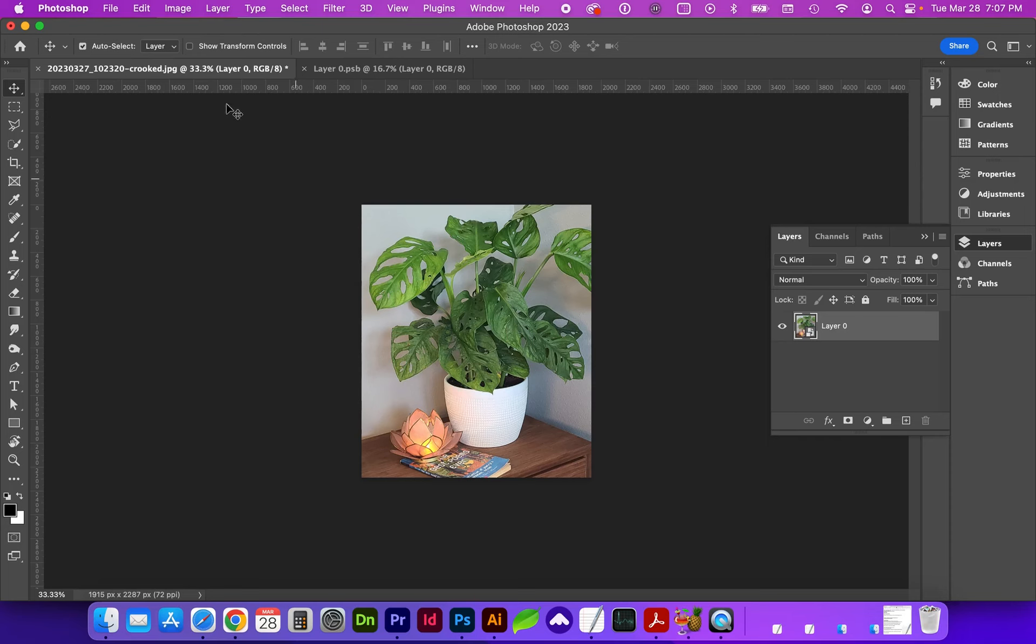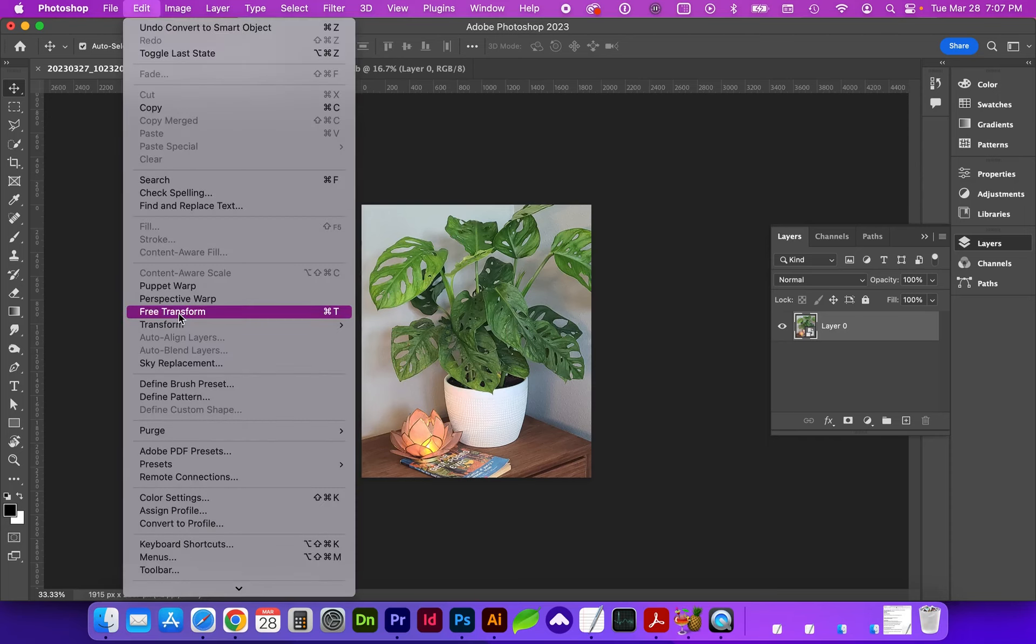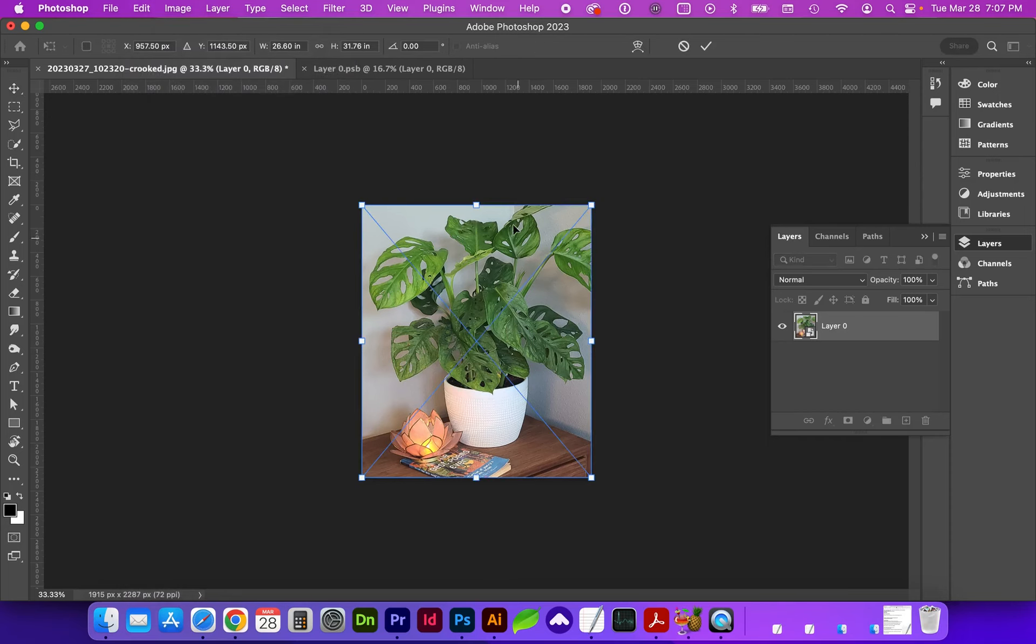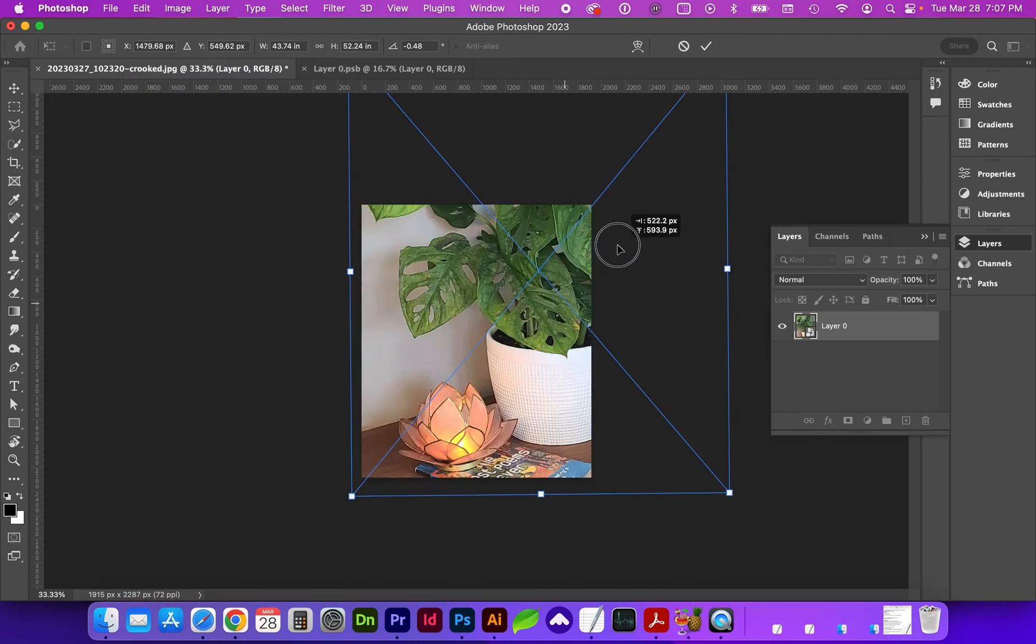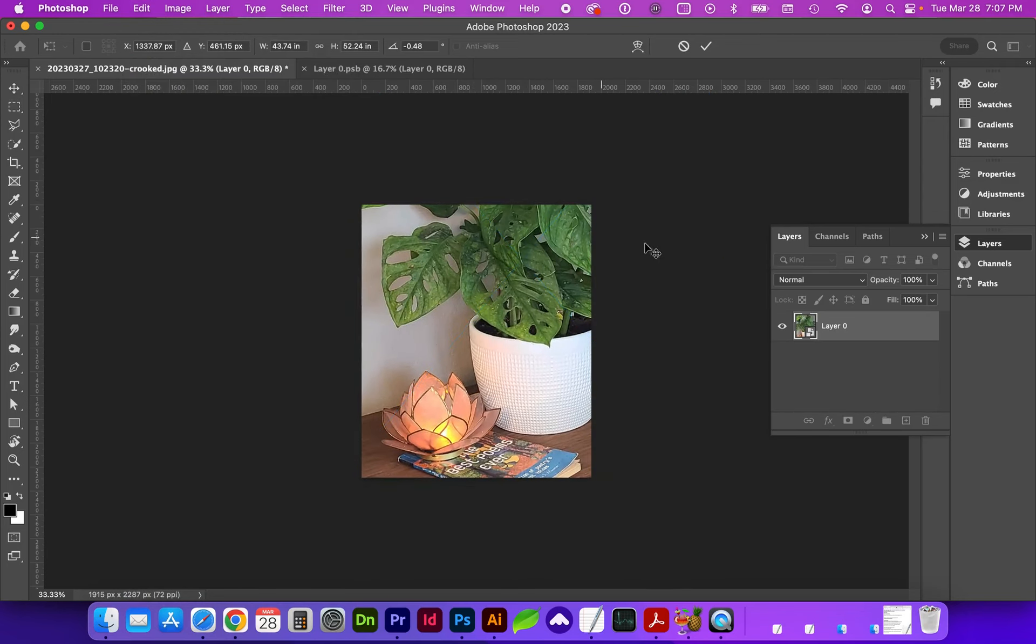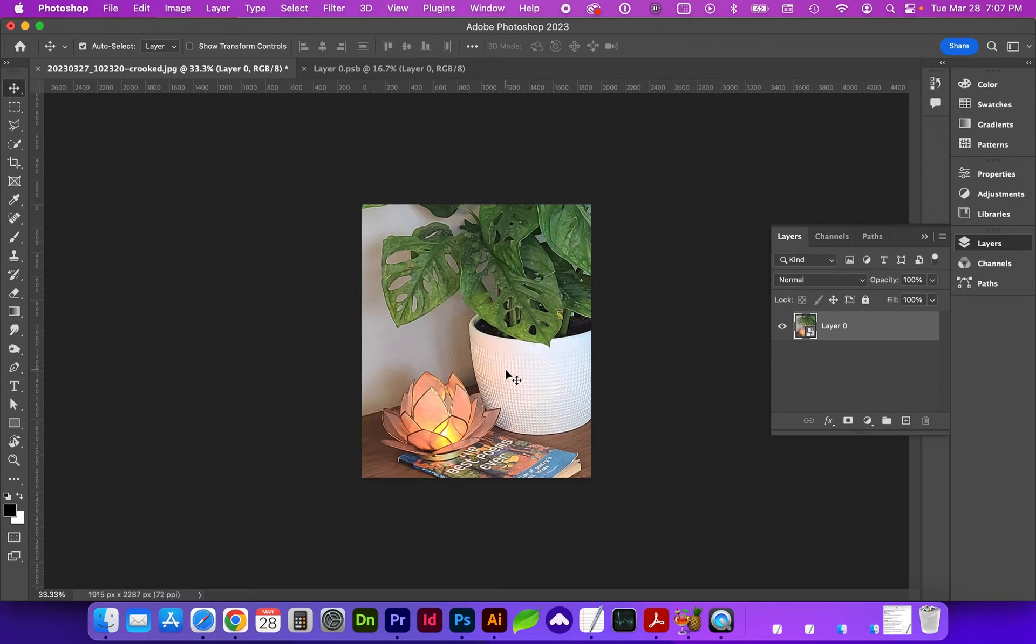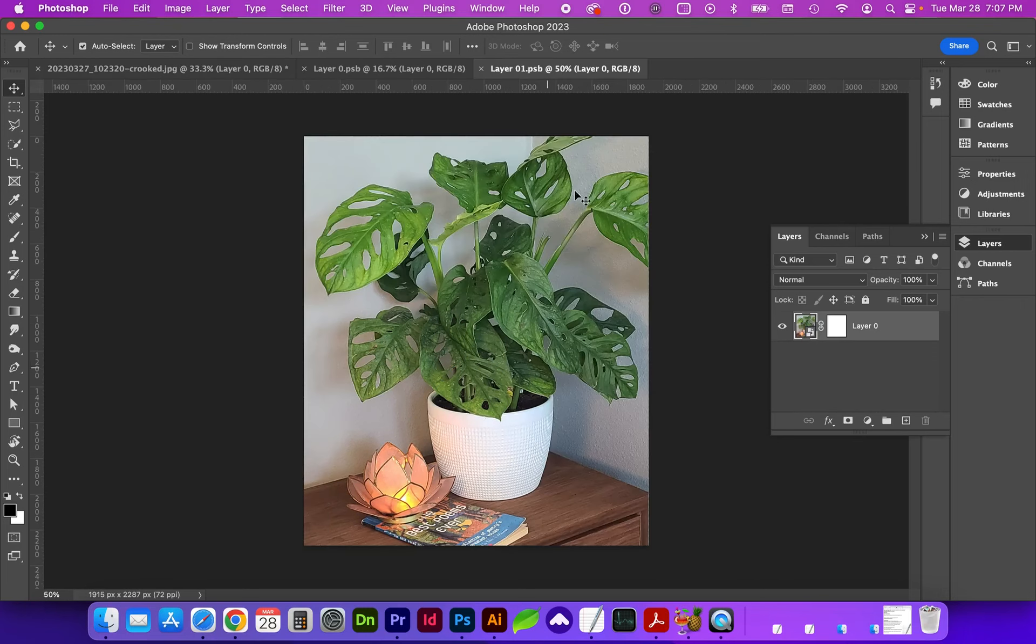Now when we do a transform, edit transform, now we can easily transform just this visible area. If we needed to alter the previous smart object, we could just click into this layer, which will open this smart object.